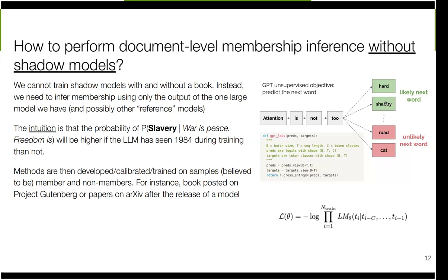Basically what we need to do is rely solely on the output of one large language model and possibly reference models. The intuition is: if the model has seen a book like 1984, then given the context 'war is peace, freedom is...' it's more likely to assign high probability to 'slavery' than if it had never seen 1984 during training. From there, methods are developed, calibrated, and trained on books and documents believed to be members and non-members — making informed guesses about what was definitely seen versus not seen during training.